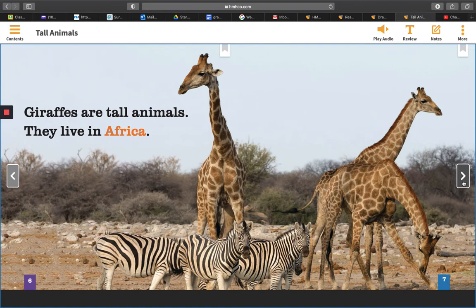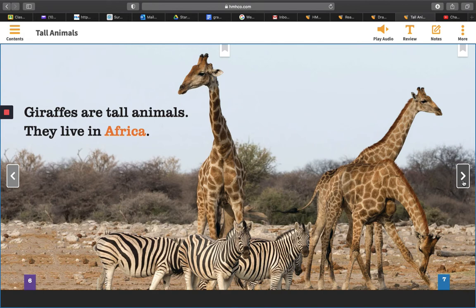It also shows me that because they are so tall, giraffes have to bend way down when they drink. The text didn't say anything about how giraffes drink. So the picture gives me some extra information about giraffes.